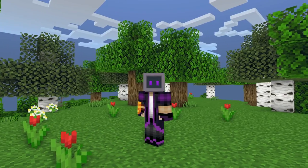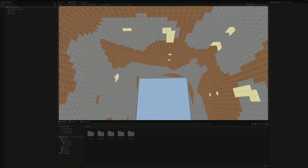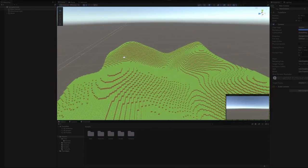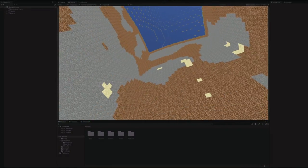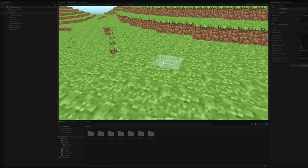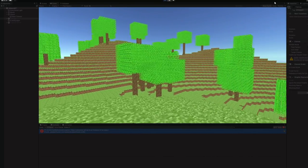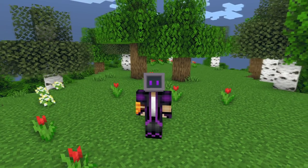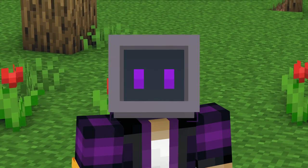Now that I had terrain generation working, I needed a player so I could actually move around in the world — but that's much easier said than done. Since we are rendering our own voxels, we can't use Unity's default box collider. Instead, we have to use a long and overly complicated script so that we don't fall into an infinite void of nothingness. With a player in place, I needed somewhere to explore, so I added trees in a forest using Simplex noise. You may be asking what the difference is between Simplex noise and Perlin noise — and honestly, I have no idea.